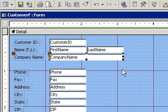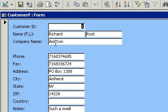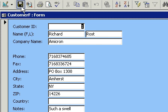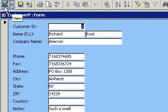And now if I were to go to form view, you can see my room for the company name has increased. All right, let's save our form. Don't forget to save your form routinely. And go back to design view.